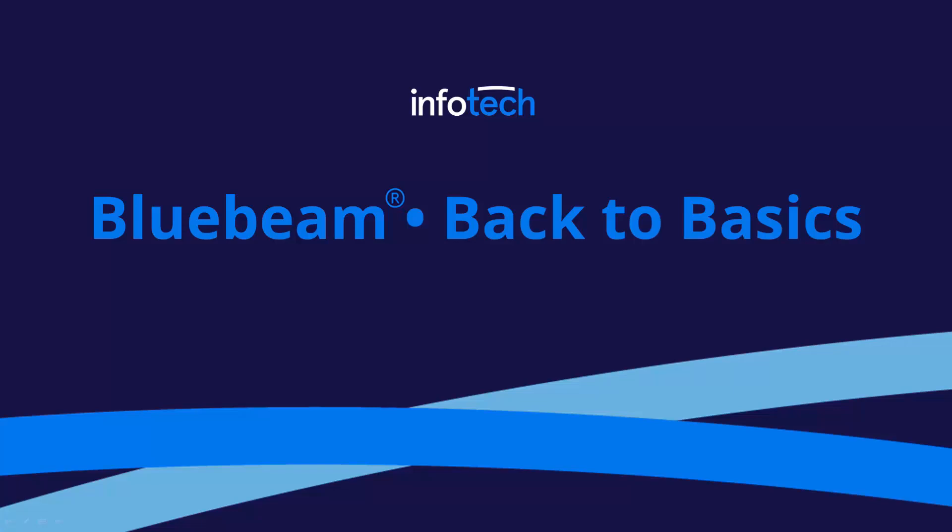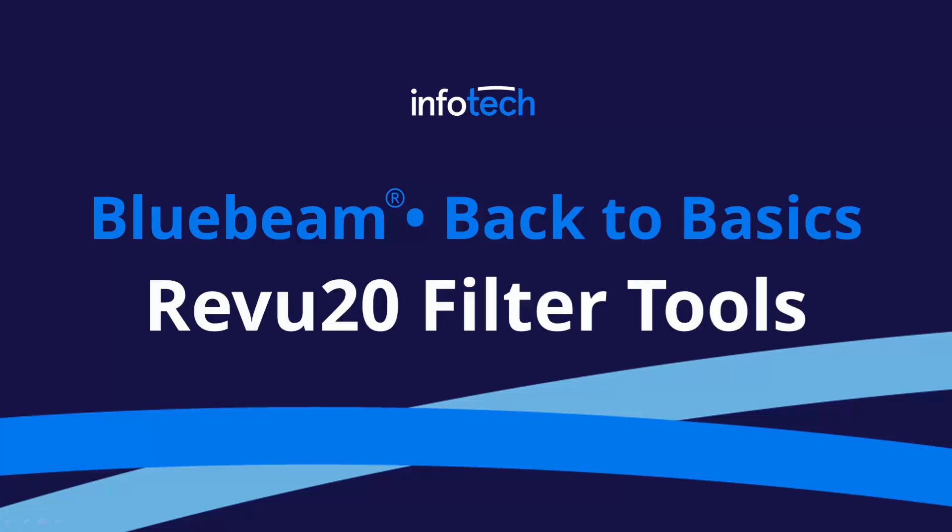Hello everyone and thanks for visiting Bluebeam Back to Basics. Today we'll be talking about the new markup filtering tool in Review 20.